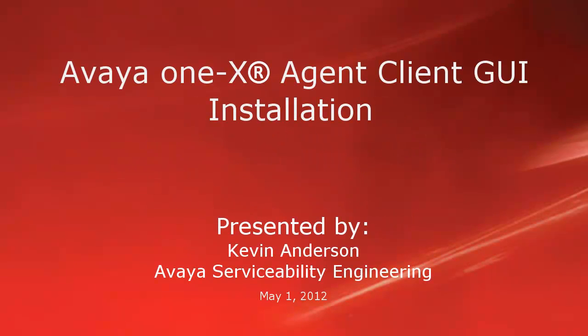Hello, my name is Kevin Anderson with the Avaya serviceability engineering team. This video is about installing the Avaya one-X Agent client software with the installation wizard.